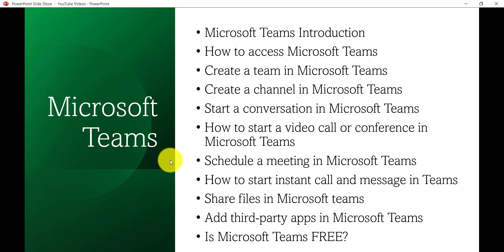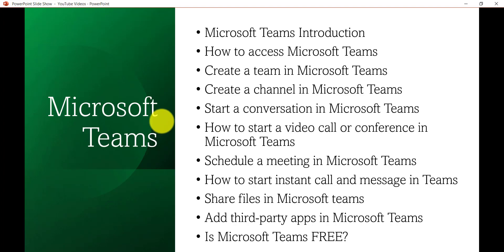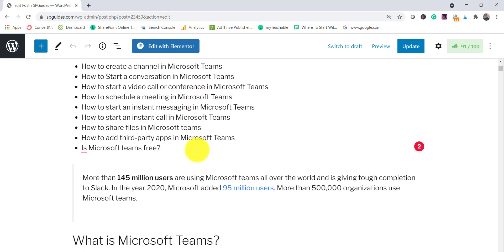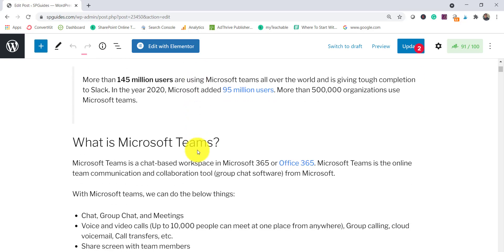I have written a complete article on this topic with step-by-step instructions for working with Microsoft Teams in the desktop app as well as the mobile app. I'll put the link in the video description so you can visit it. We'll cover most desktop things here in the video, and for mobile I'll go through the article to show how we can use Microsoft Teams on Android or iOS.